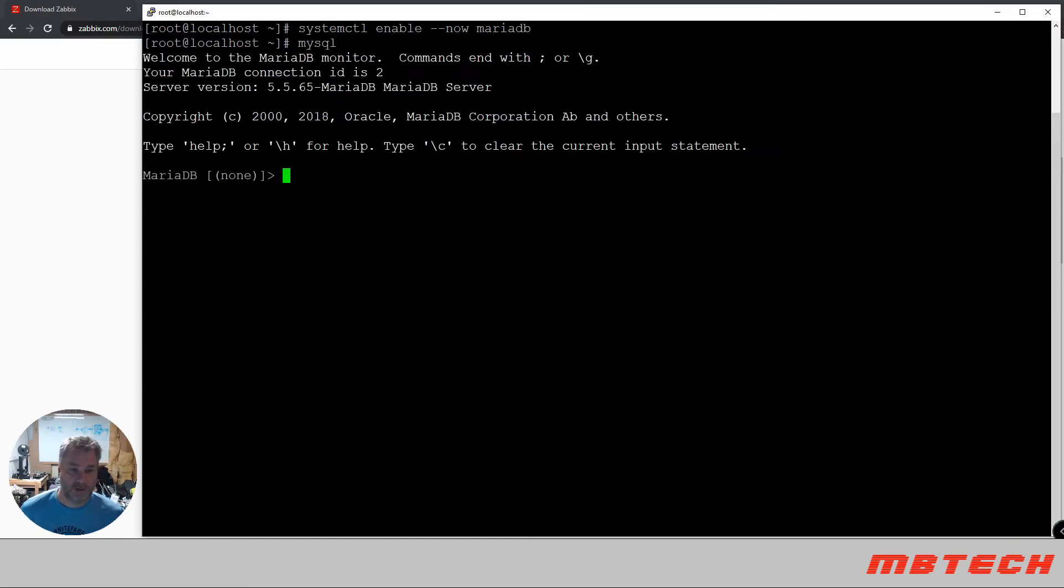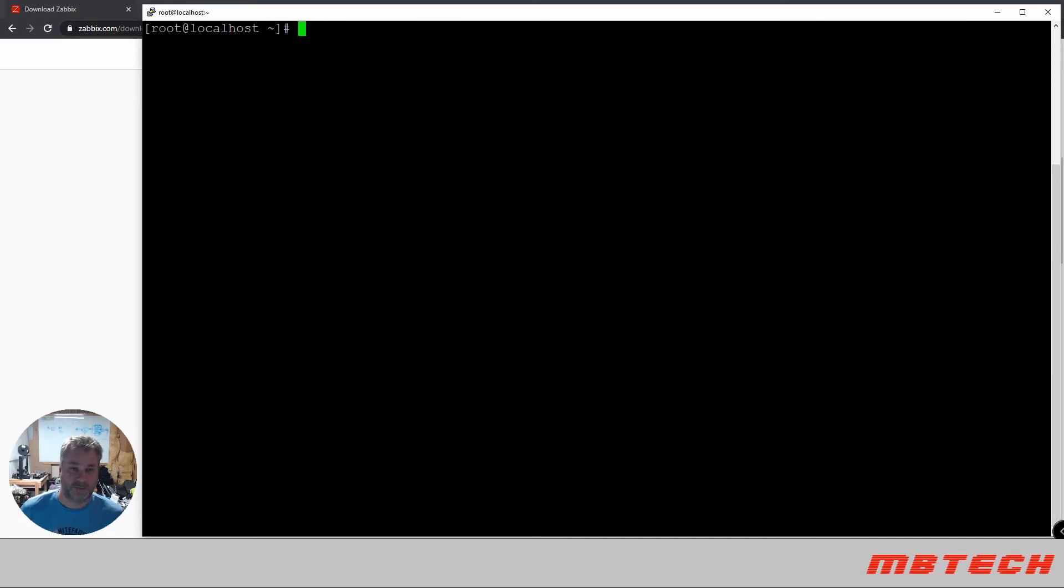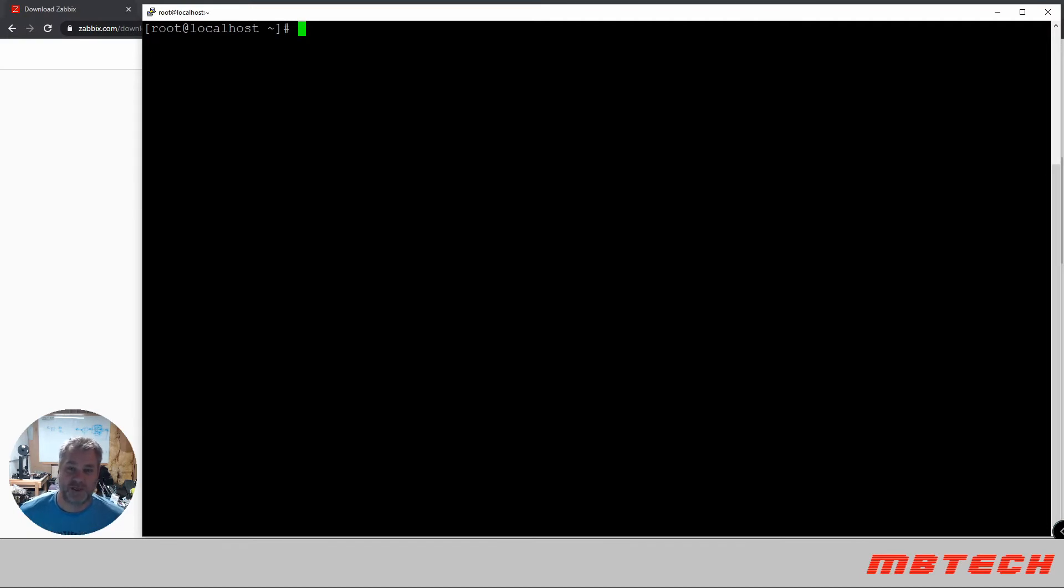Okay, we're going to log in here. And we're back. So we've got the MariaDB installed. The next thing we need to install is PHP. Now the PHP version that comes with CentOS 7 is an older version. We need a version of 7.2 or greater.